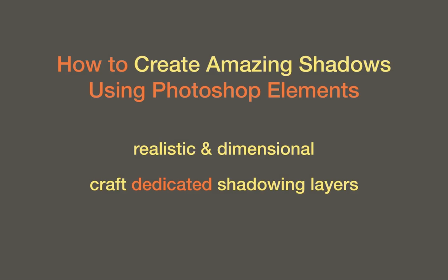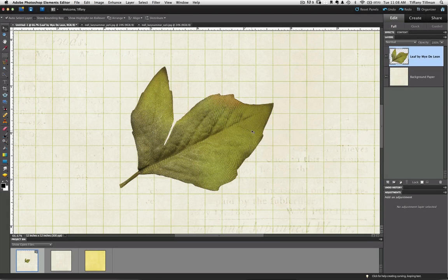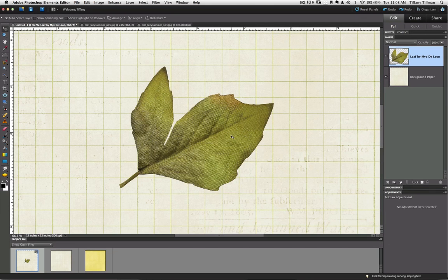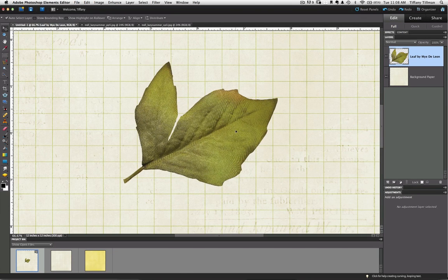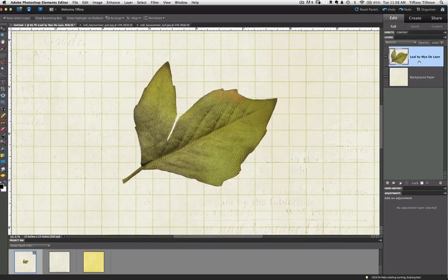First, create dedicated shadowing layers for your most important eye-catching layers. Buttons, staples, they don't really need dedicated layers. They don't need all the work. But flowers or twisty ribbons do need dedicated layers. I can't stress that enough. So, grab an element, a flower or a leaf, add it to your layout, and duplicate that layer in the Layers panel.